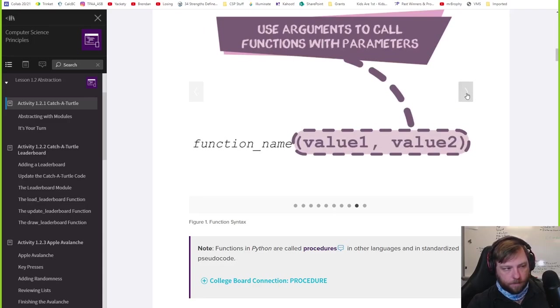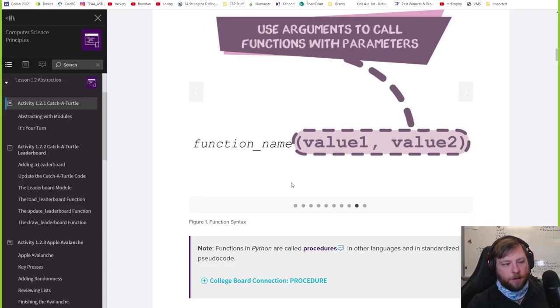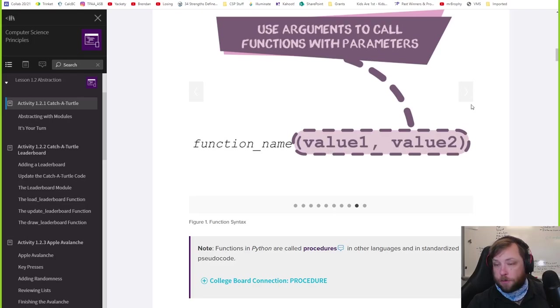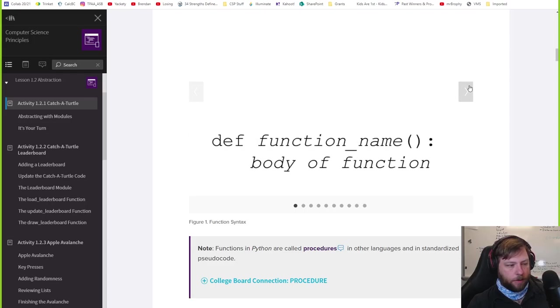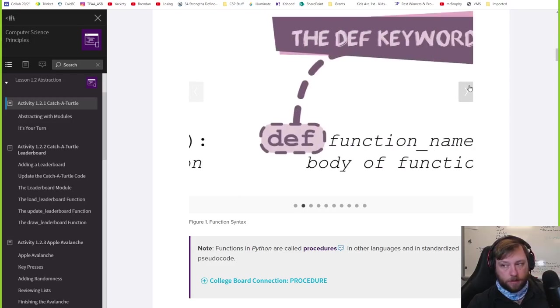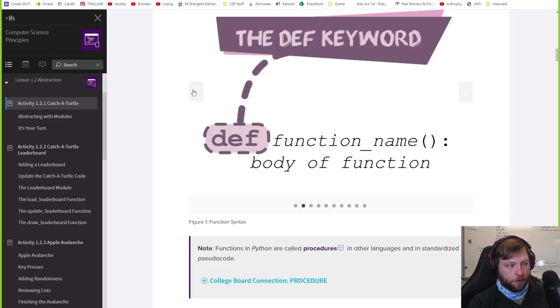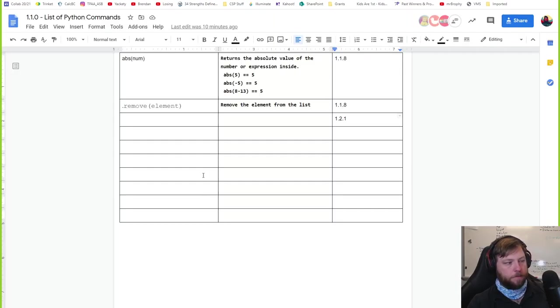The way you run the function or you call the function is by typing function name open close parentheses. I'm throwing way too much at you right now, but we'll talk about you can have arguments or variables inside the function. Let's not overwhelm you.